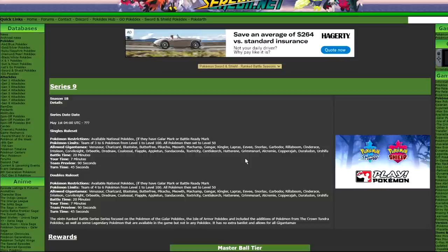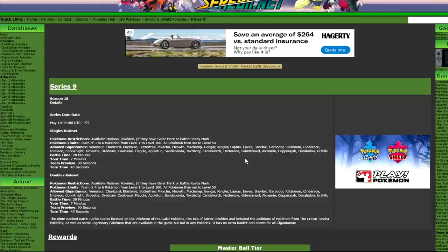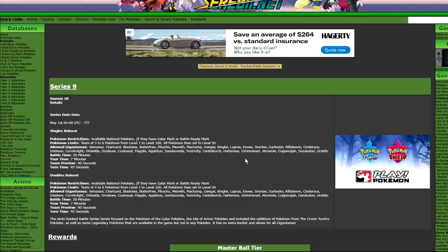So, for some context, Series 8 was a restricted format. We were allowed one restricted Pokemon per team, and the natural progression of things would have indicated that we were probably going to go to a double restricted format in Series 9. But, that is pretty much the exact opposite of what happened.